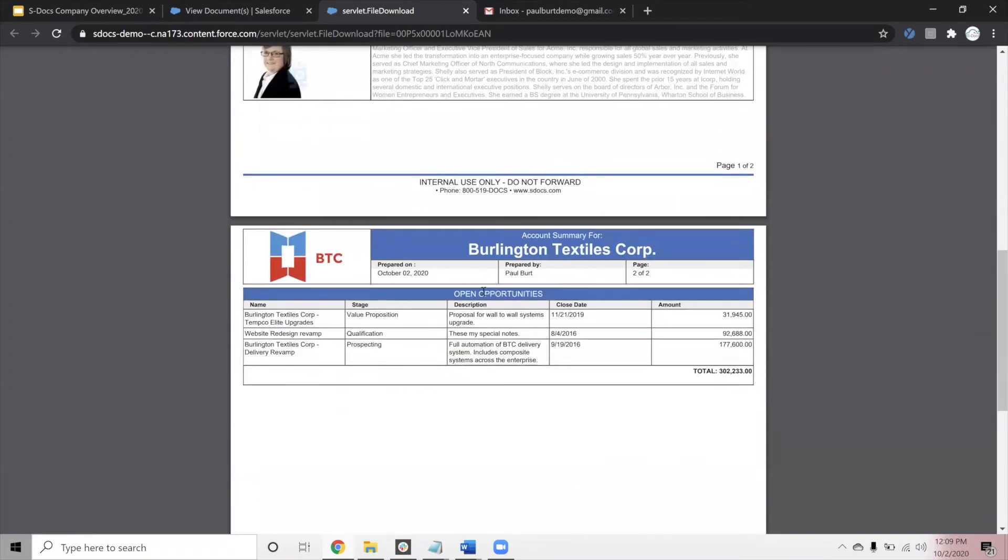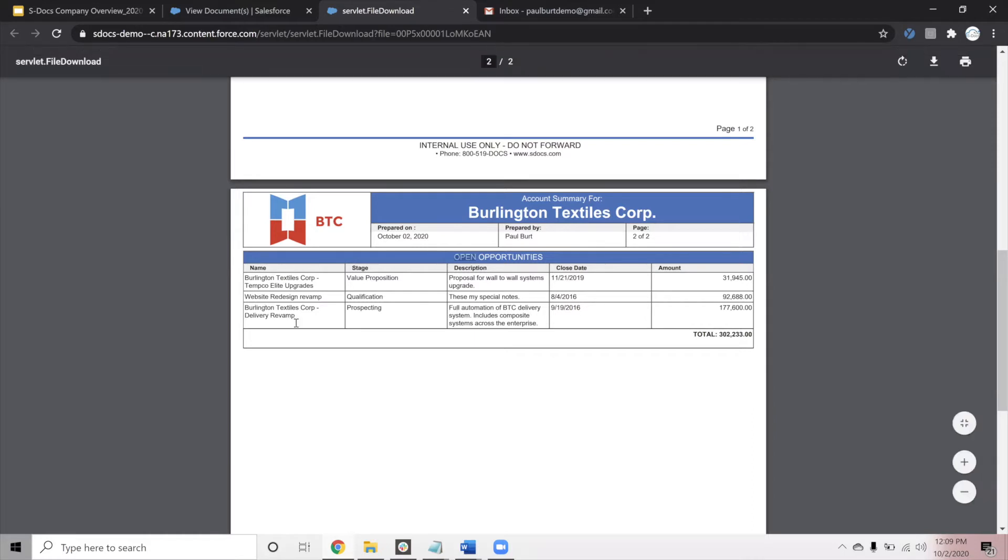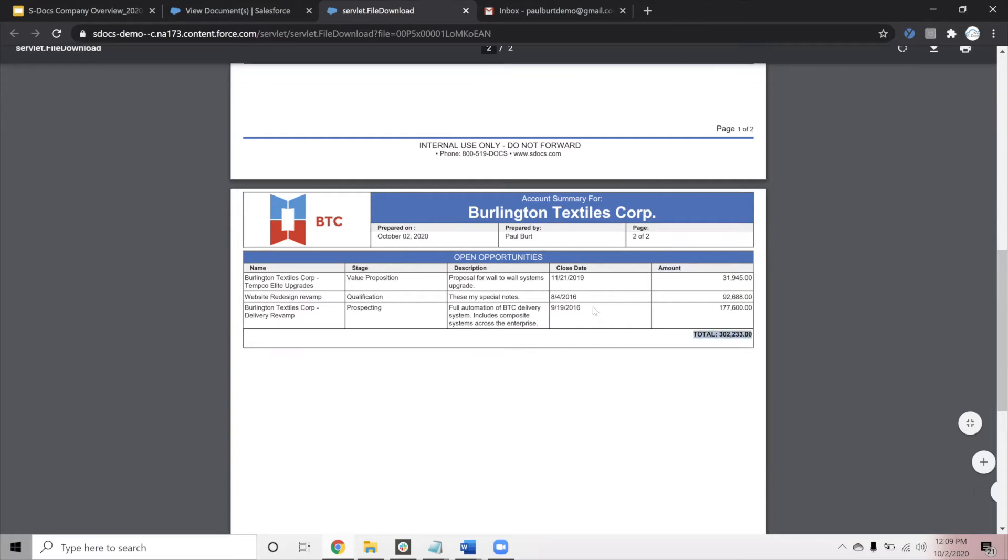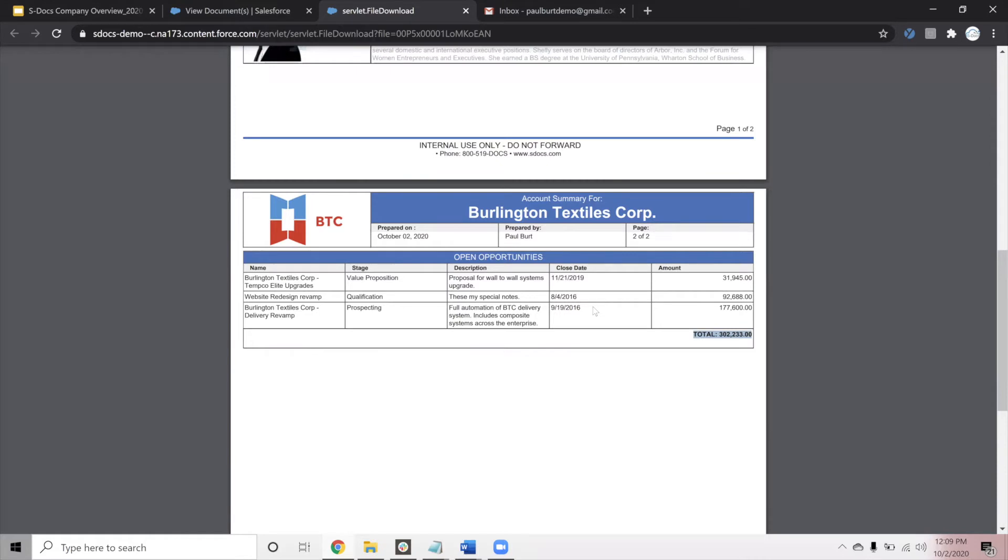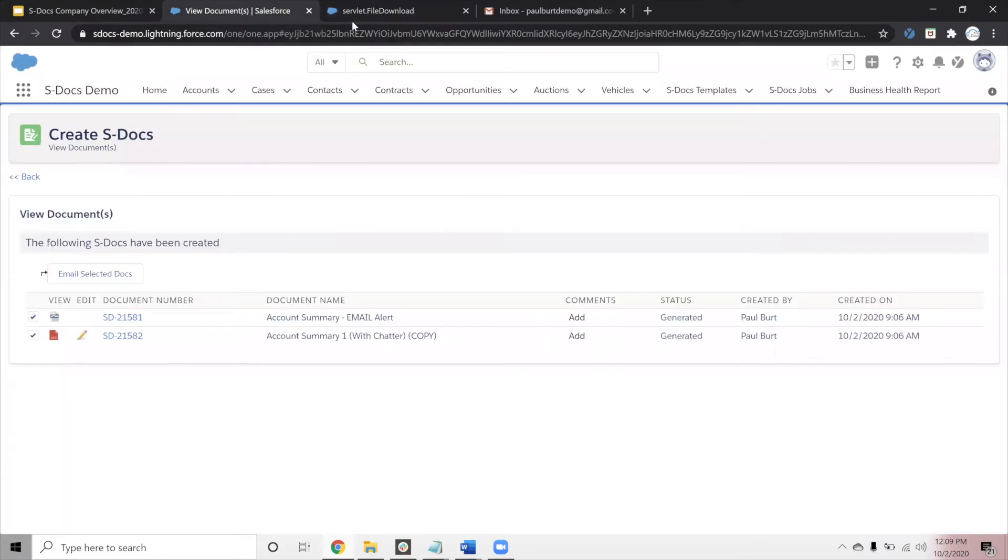Now, the last thing that we have in this sample document is another related list. This one is running on the opportunities that are linked to our account. In this example, we're doing a couple of extra things. First of all, we are filtering out the opportunity records so that only the open opportunities appear in this list. We're also sorting on this amount column and performing a sum down below. These related lists allow you to filter, group, sort, perform any of those more complex manipulations on the related data that you're merging in. So, this concludes our initial sample document.